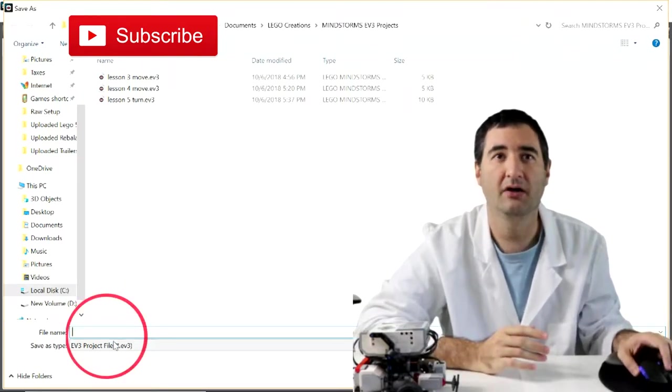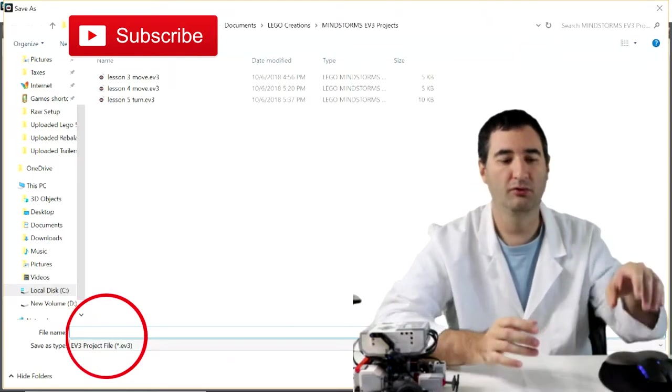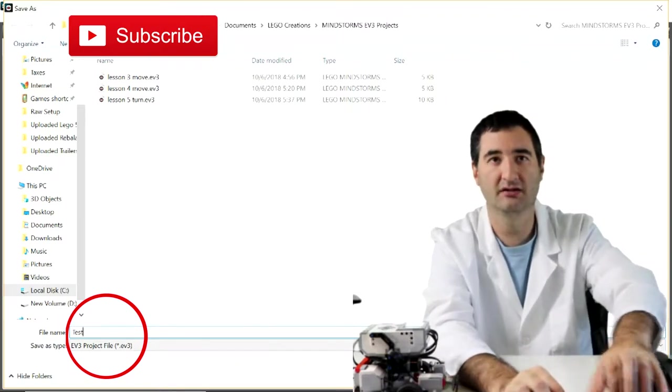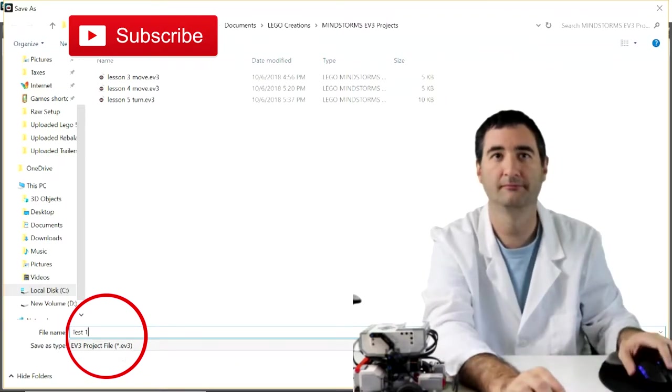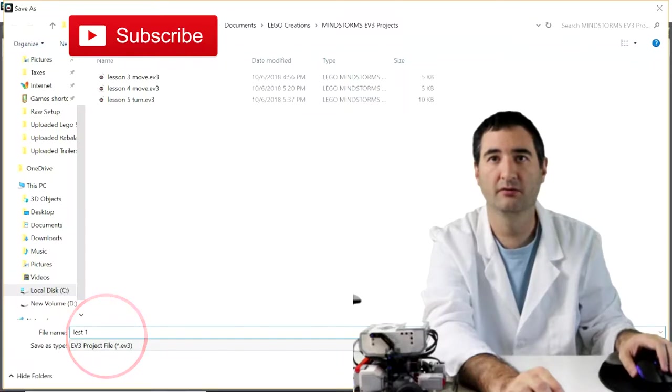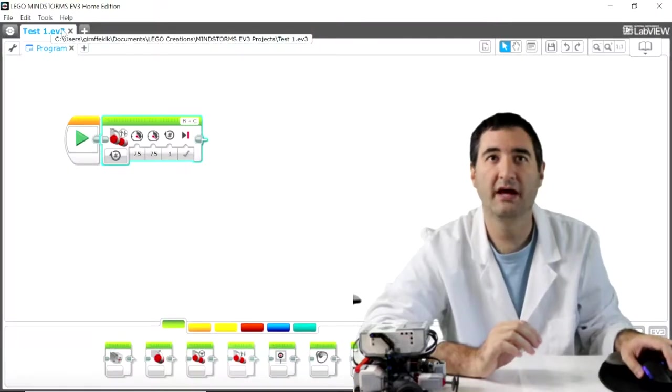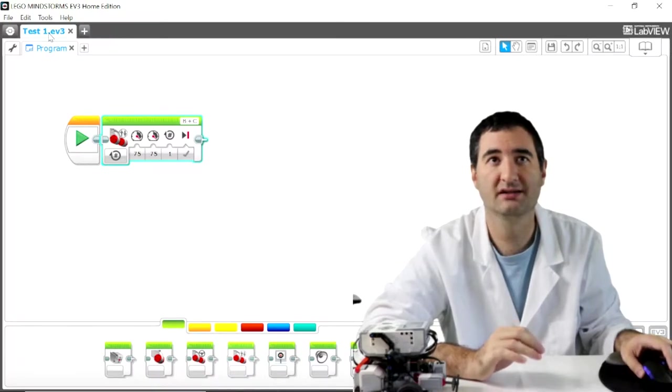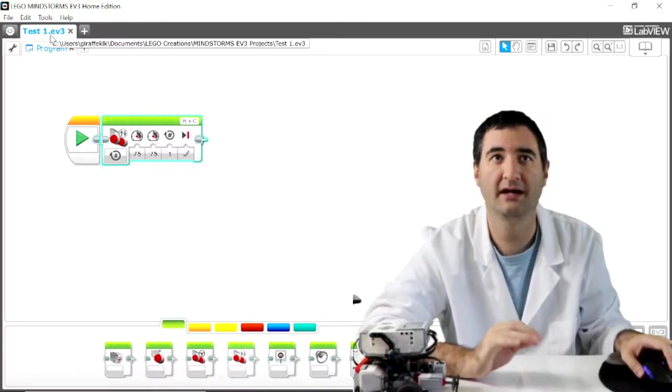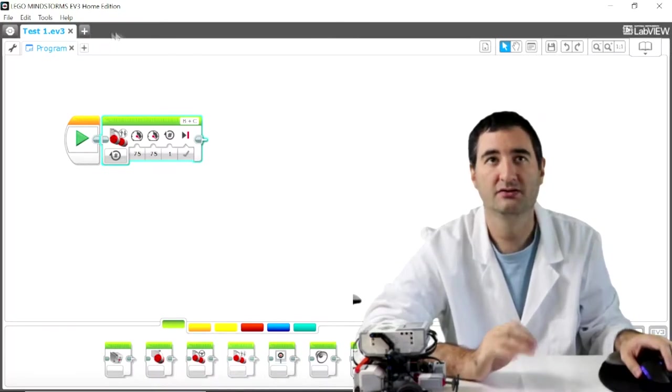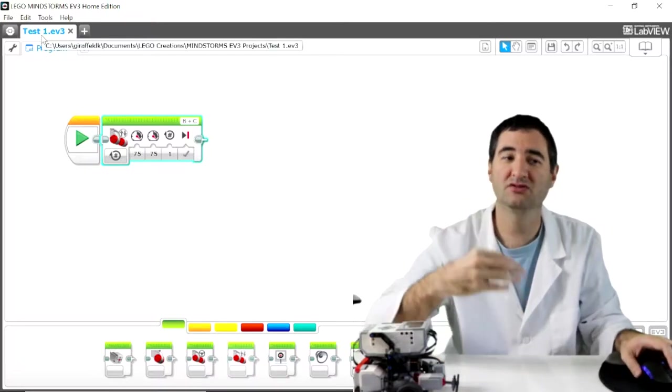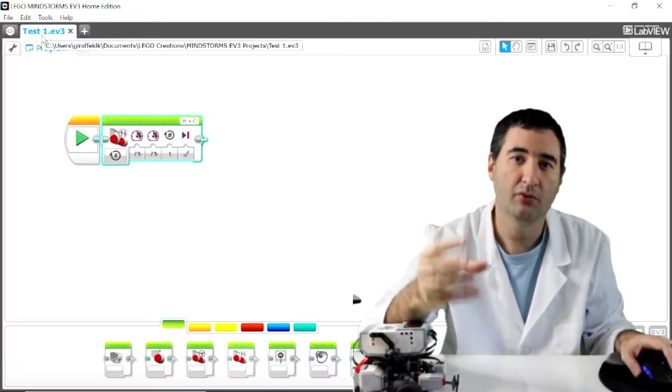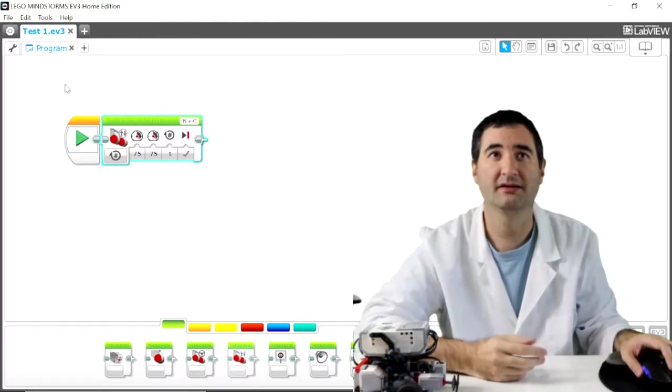For us we're going to save this. We're going to type in test1, and hit save. Now the project has been renamed test1.ev3. So keep that in mind. Every time you save a project it's going to rename itself right there.